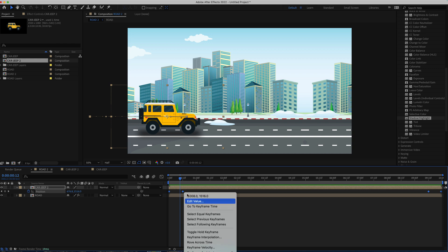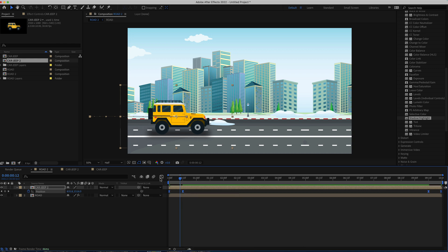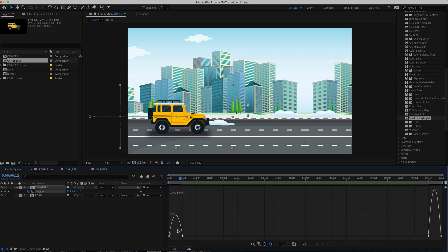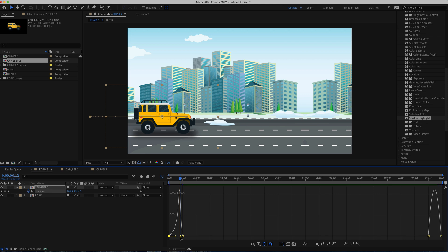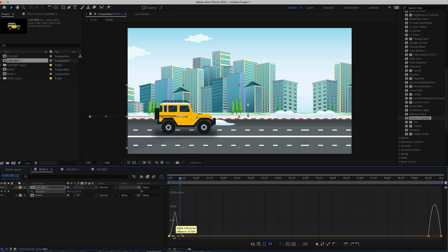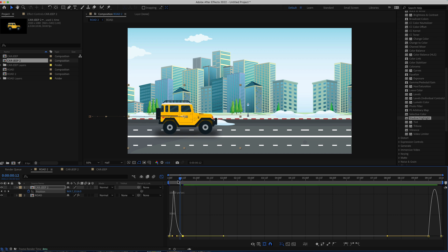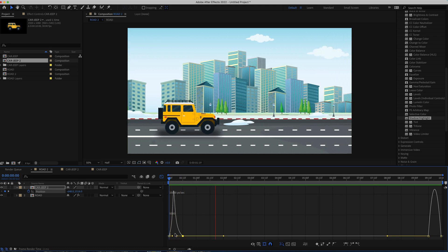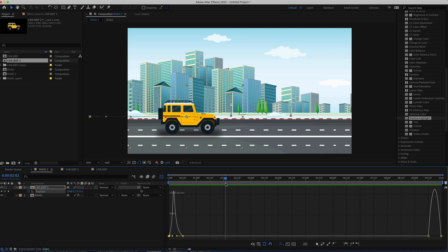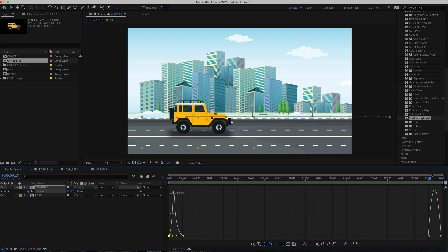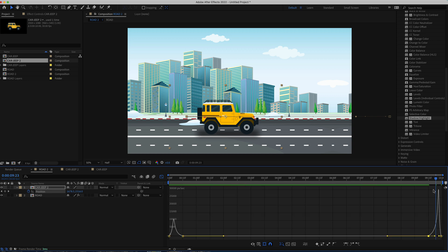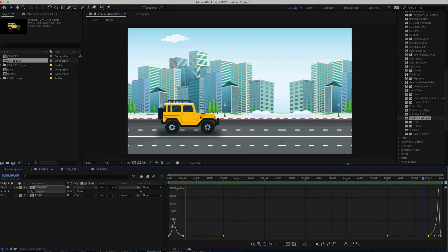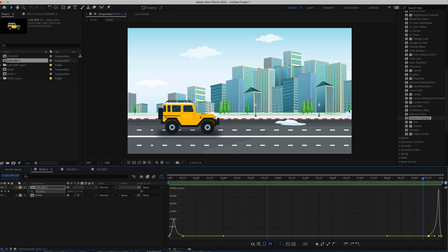To make the animation look nicer, highlight those keyframes and apply Easy Ease. With all of them selected, open the Graph Editor — make sure you're in the Speed Graph. Adjust the curve so it's a bit snappy at the start then slows down. For the exit, bring the curve up so it accelerates fast on the way out.